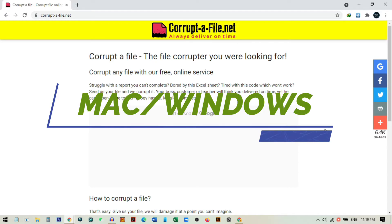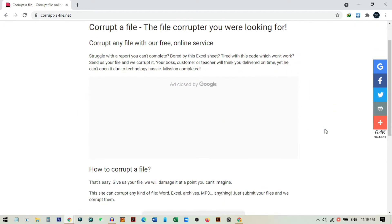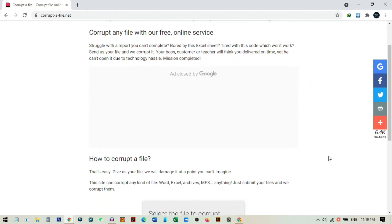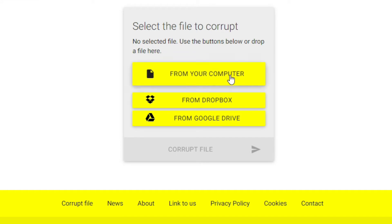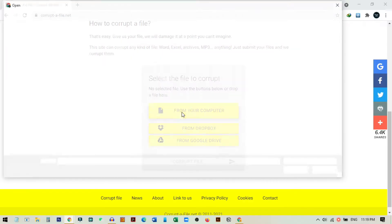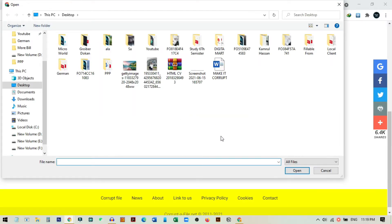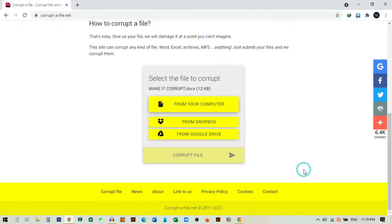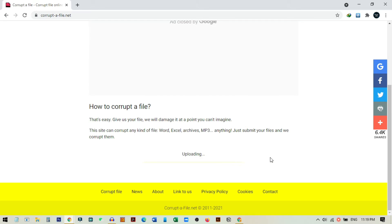This method works for both Mac and Windows. After coming to this page you will see an option to choose a file from your computer. Double click on that option, select the file you want to make corrupted. After selecting the file, click on the 'Corrupt File' button and it will take a little time to upload the file.